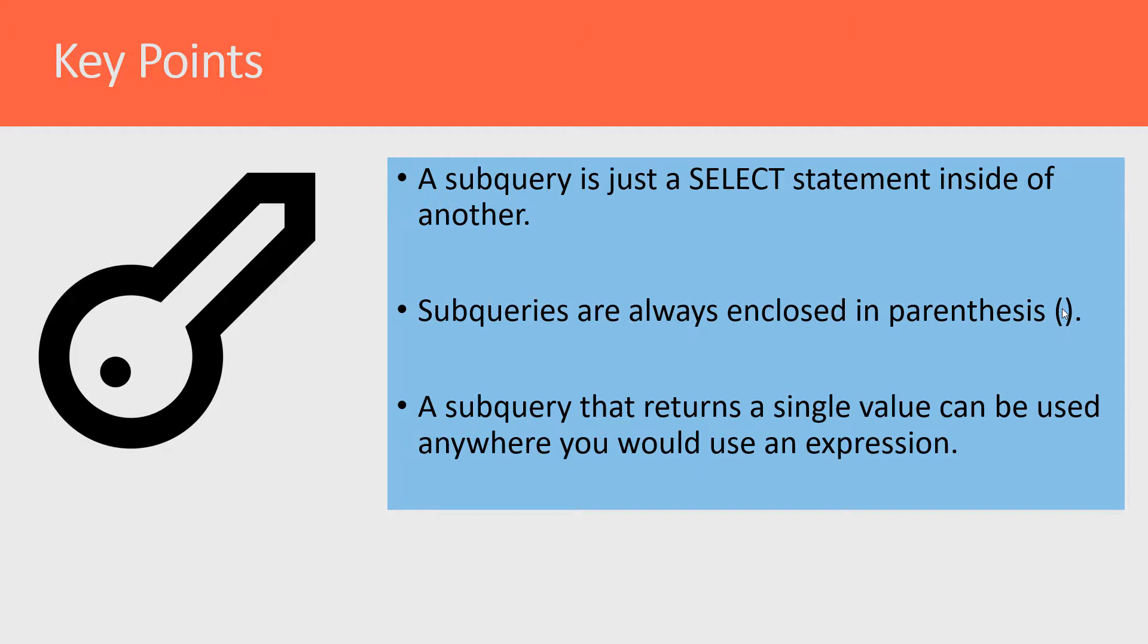That's why our subquery that returned a single value of average could be used in the SELECT statement, because the SELECT clause is expecting an expression, which is the column value.